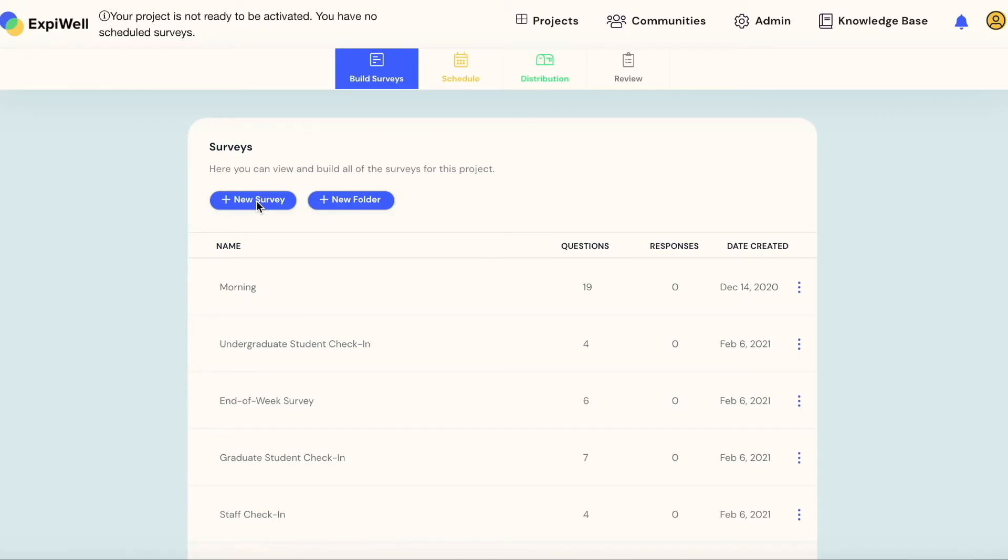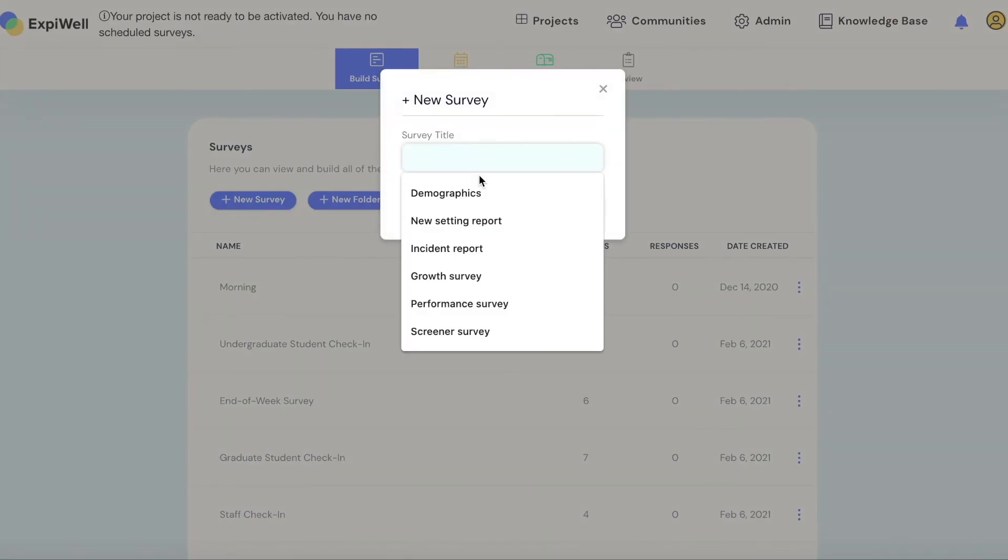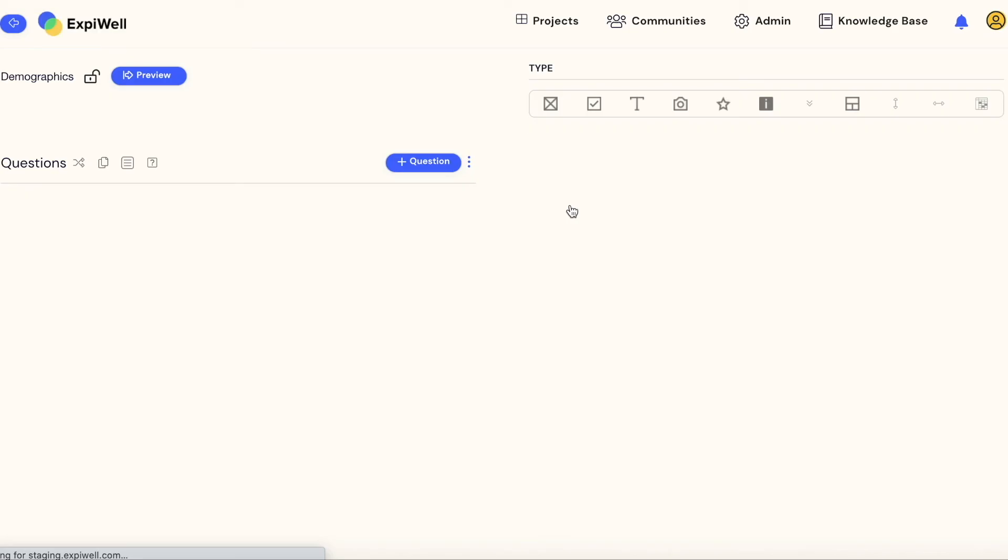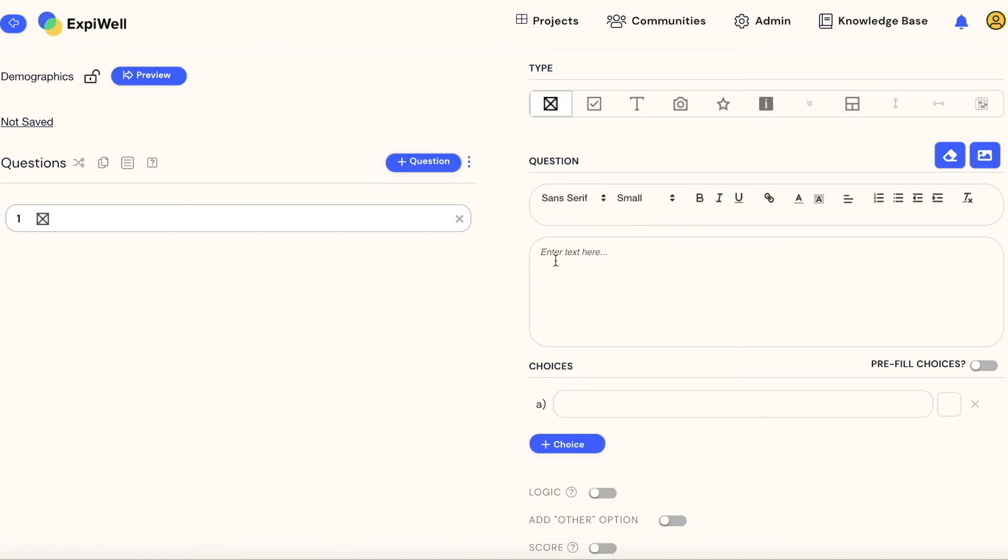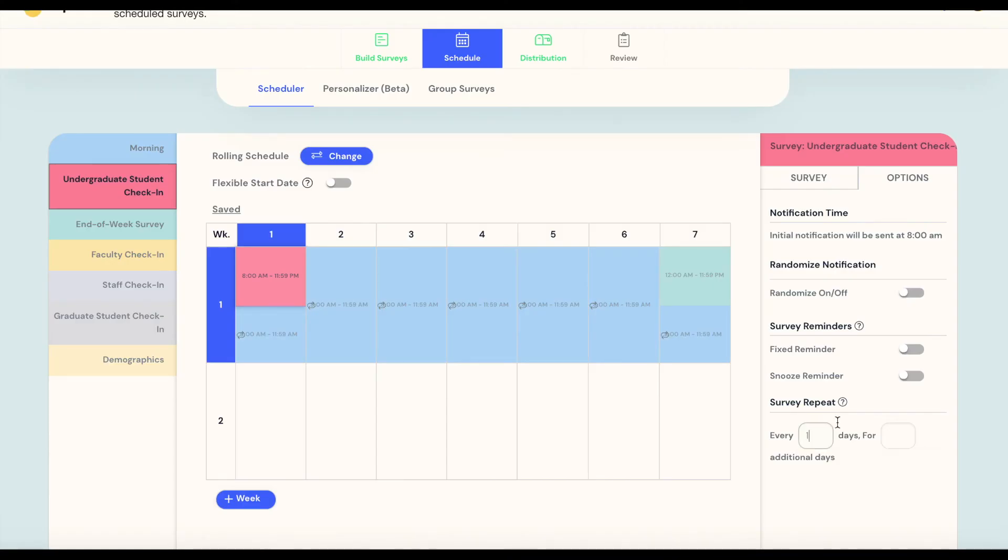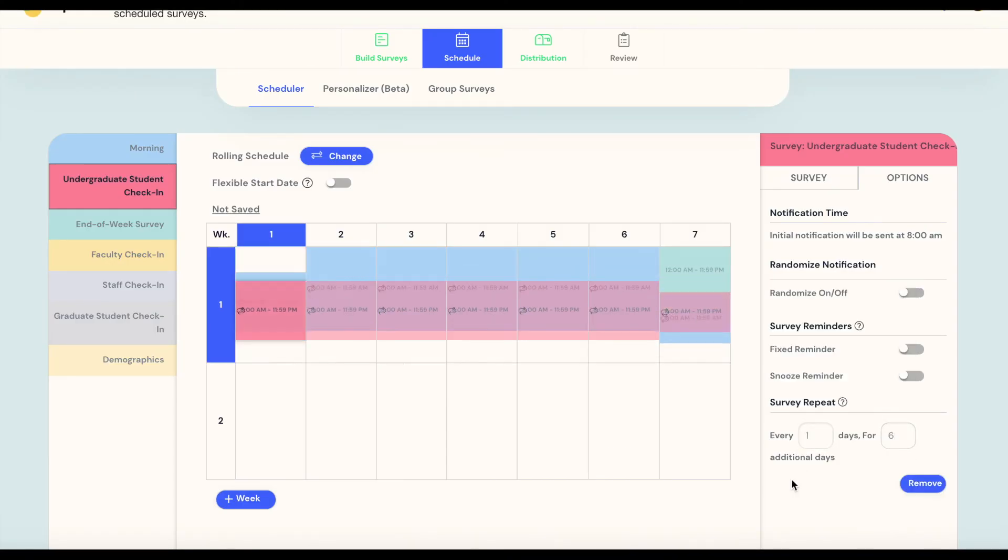ExpiWell isn't just an experience sampling app. It's not just a survey platform. It's not just a communication tool.